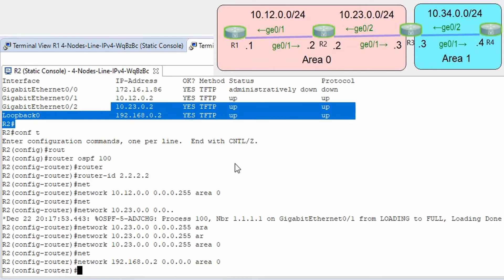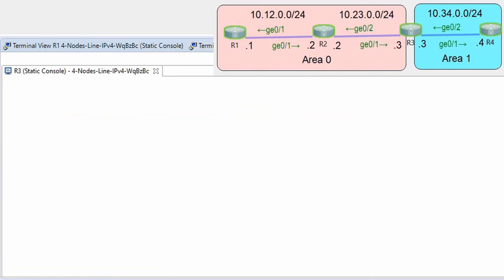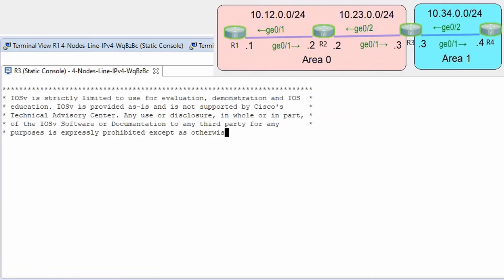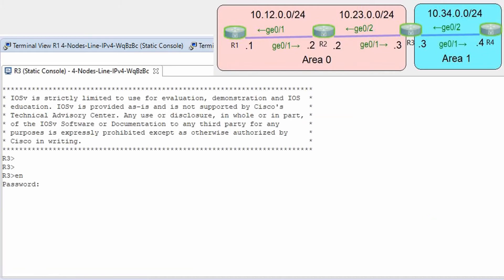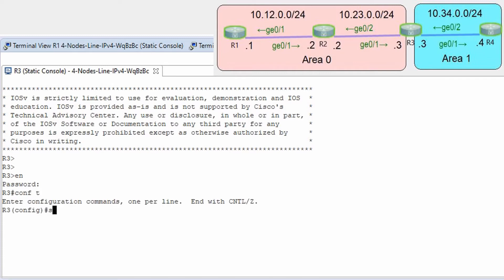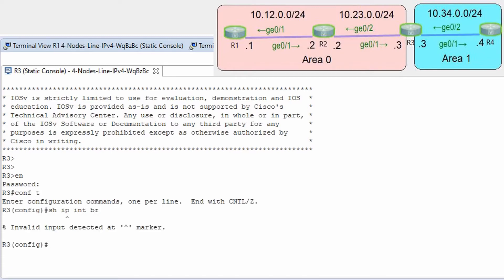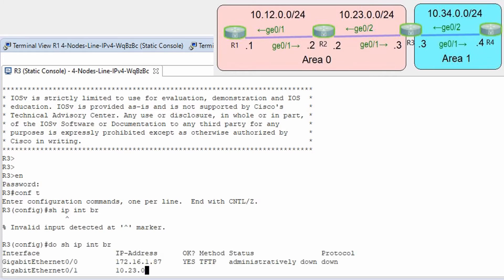Let's go to router R3. Conf t, show ip interface brief.